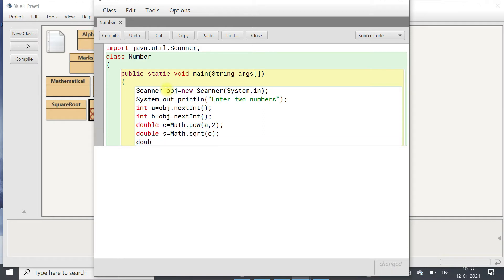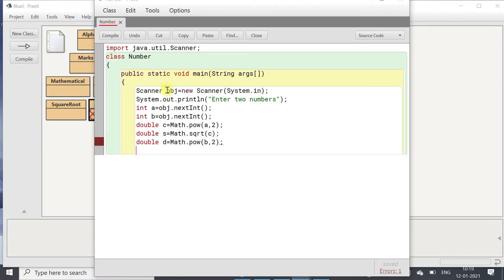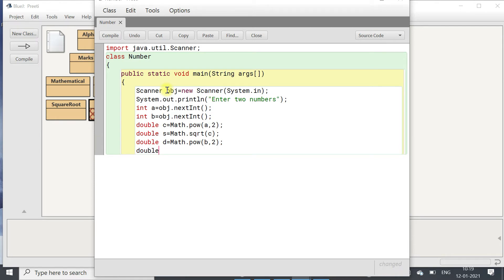Now we have calculated a square and its square root. We will now calculate the other part, which is b square. So double d equals to Math.pow(b, 2). Then we will add both: double r equals to s plus d.